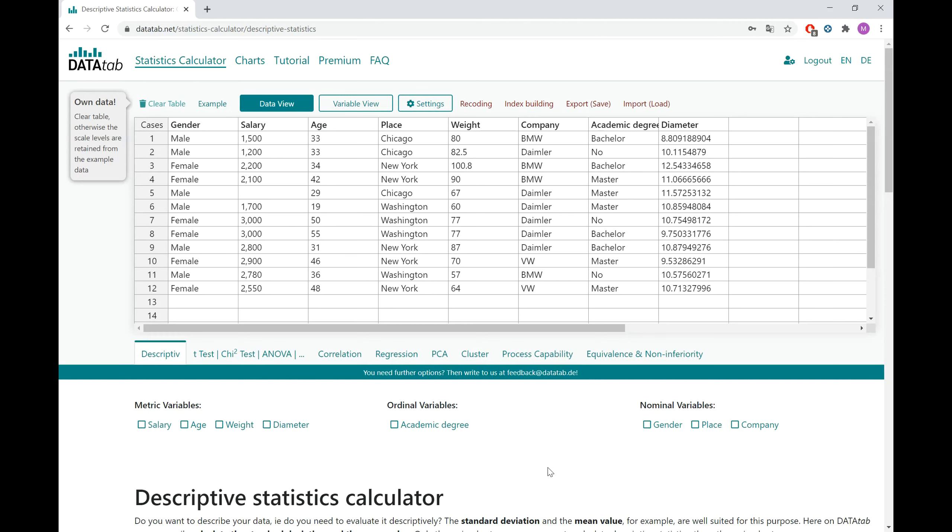You can calculate a correlation analysis whenever you want to investigate the linear relationship of variables.